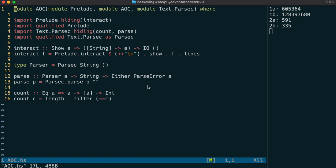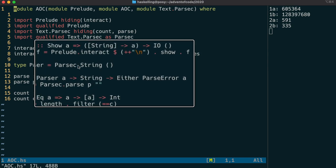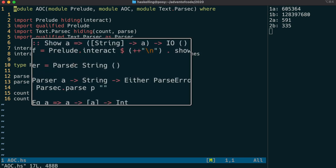So we're importing parsec in this module in the same way as we did with the prelude, and we're hiding count and pars. I've added this type called parser, and this is actually just a type synonym. This type keyword introduces a synonym.